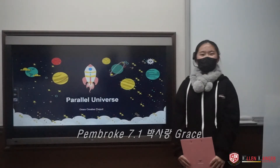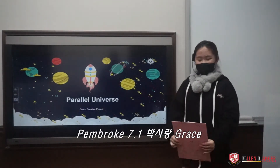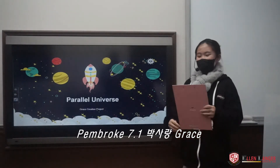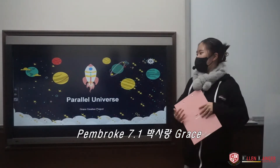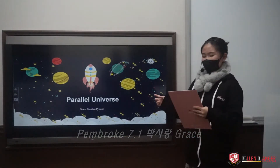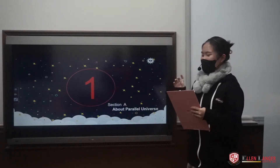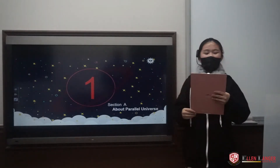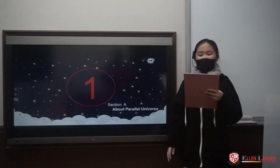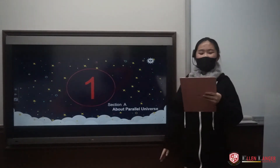Hi, my name is Grace, and today I am going to talk about Petal Universe. Before we start, let me explain the table of contents.